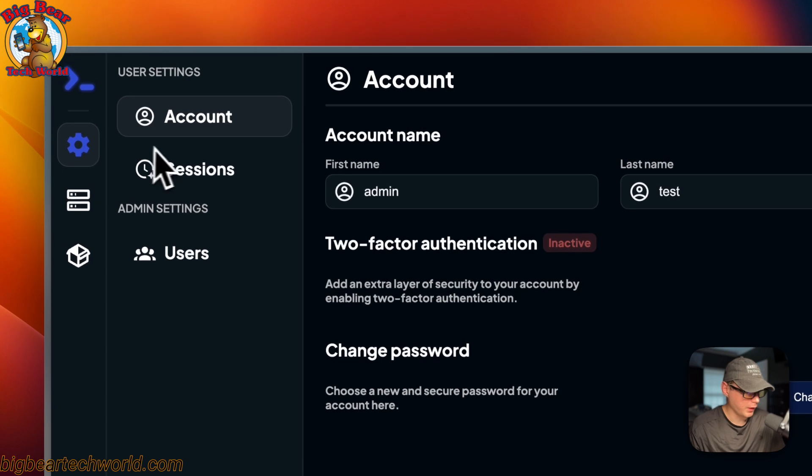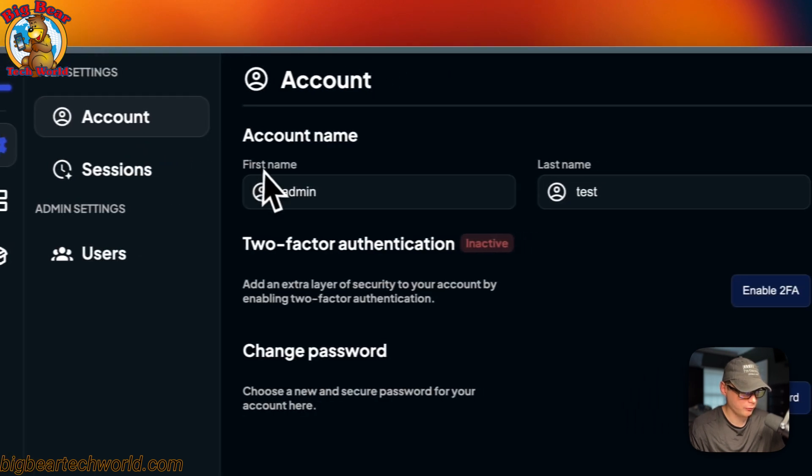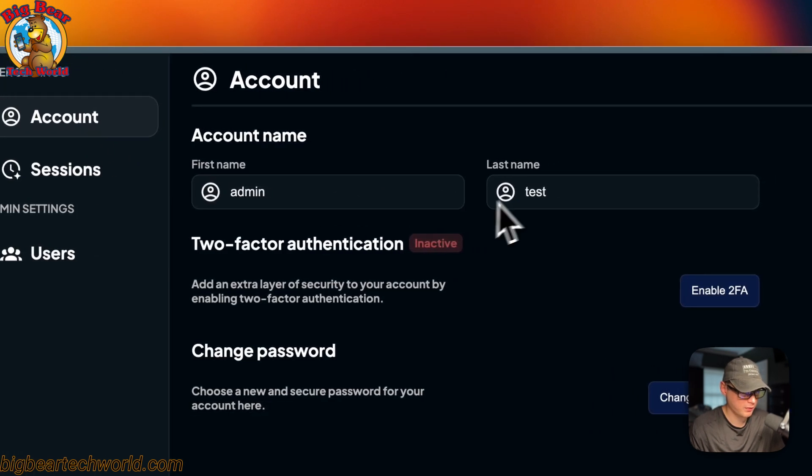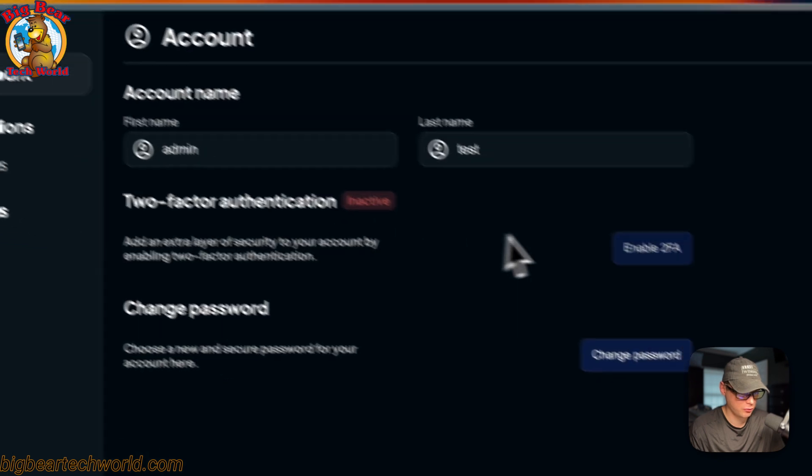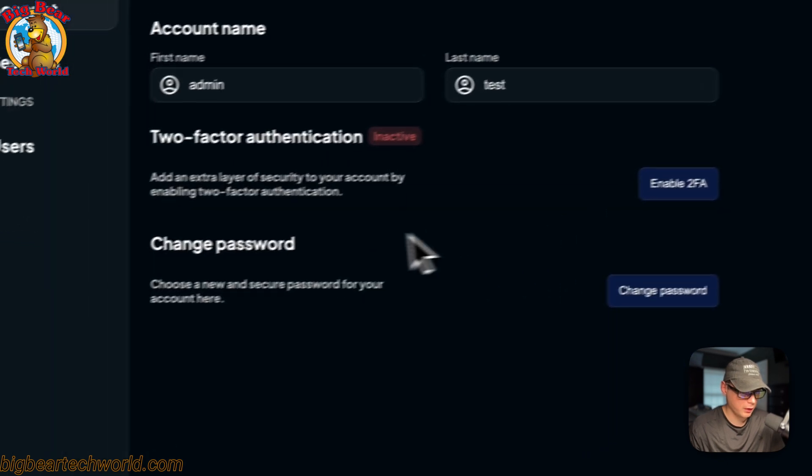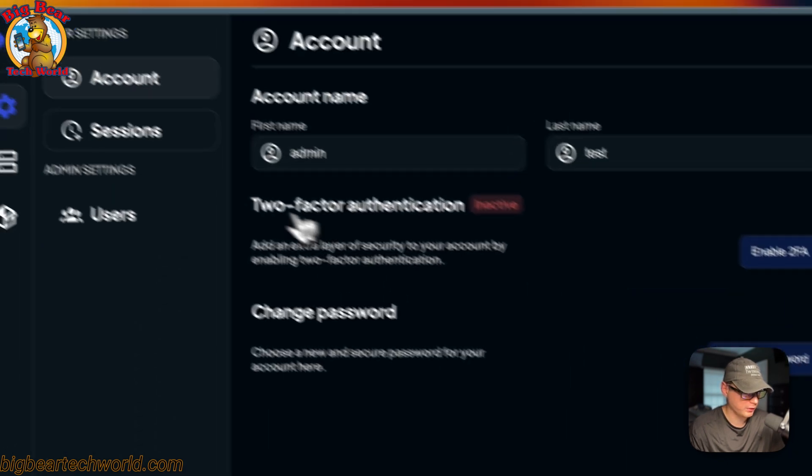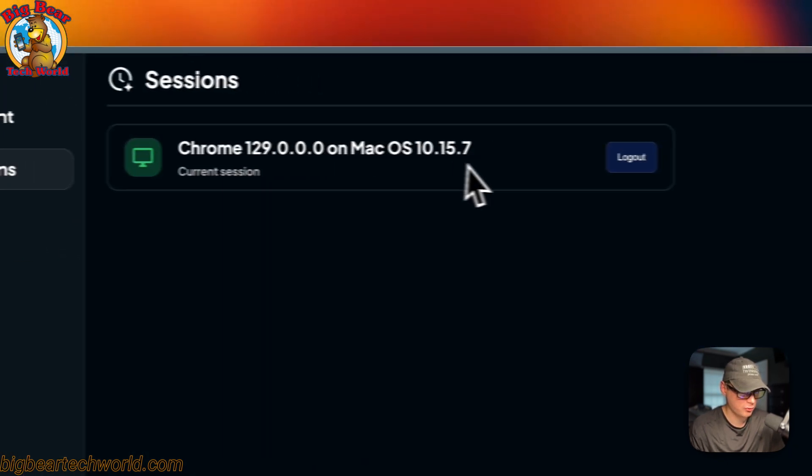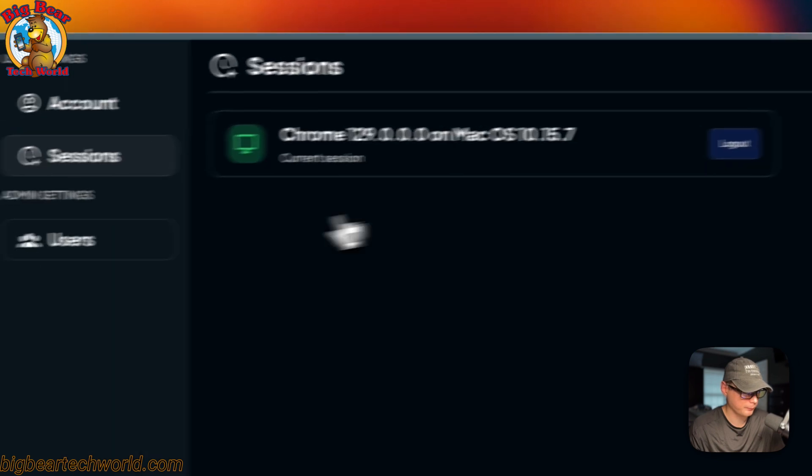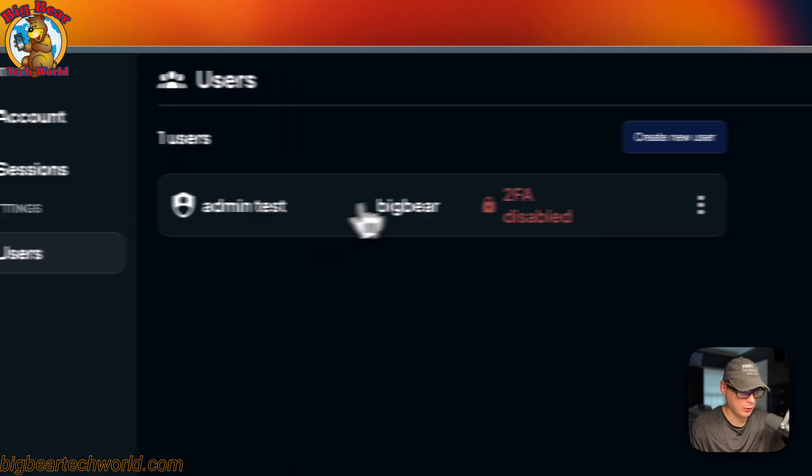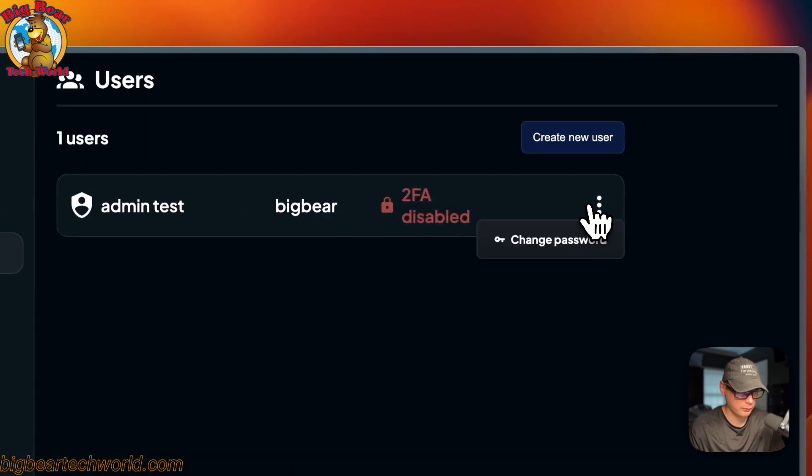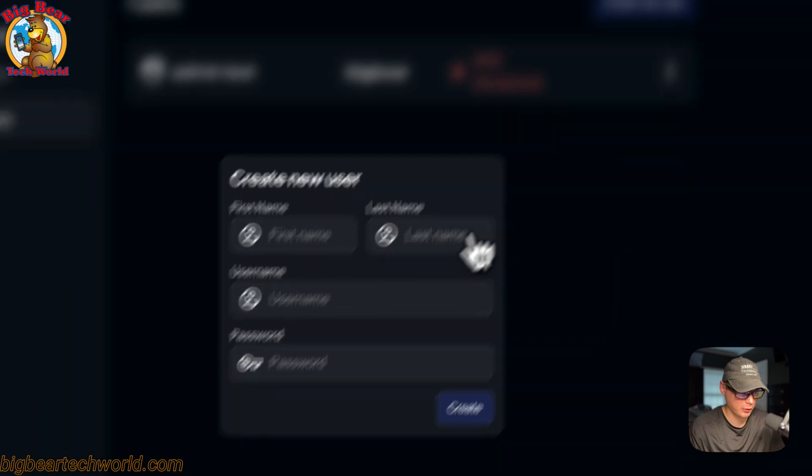So you can go to user settings. You can go to the account. So first name, last name. You can turn on two-factor authentication. And then you can change password. You can come down here and see the sessions. And then the users. And then you can change password. You can create a new user.